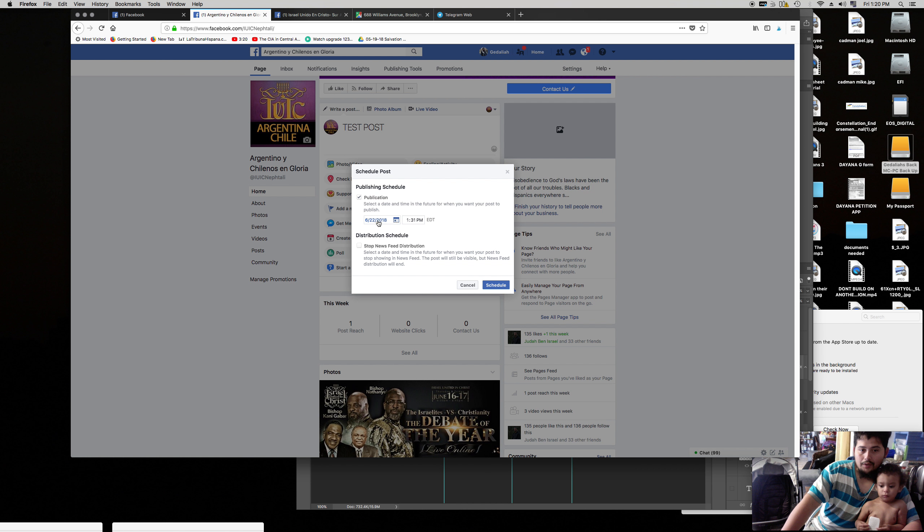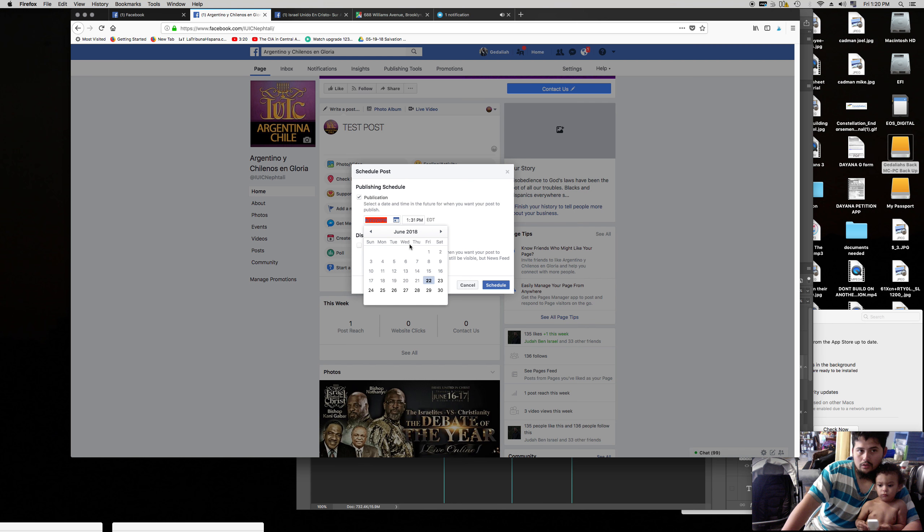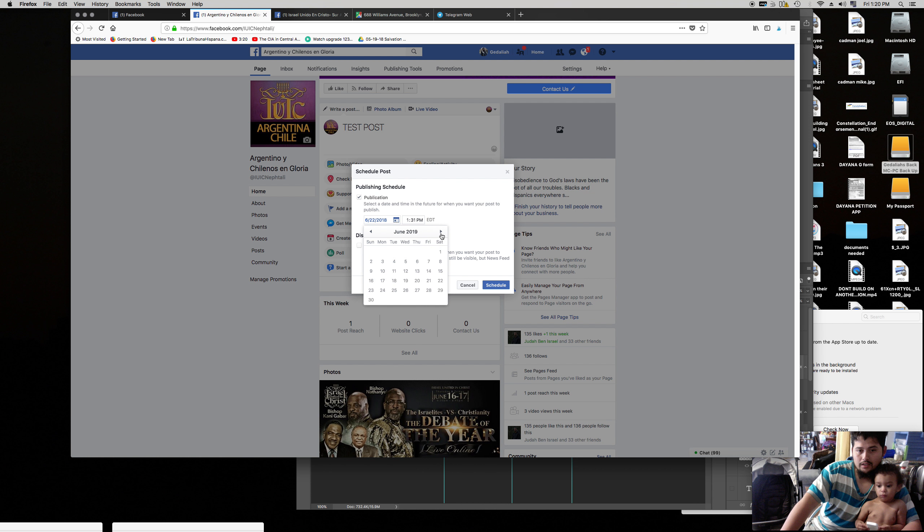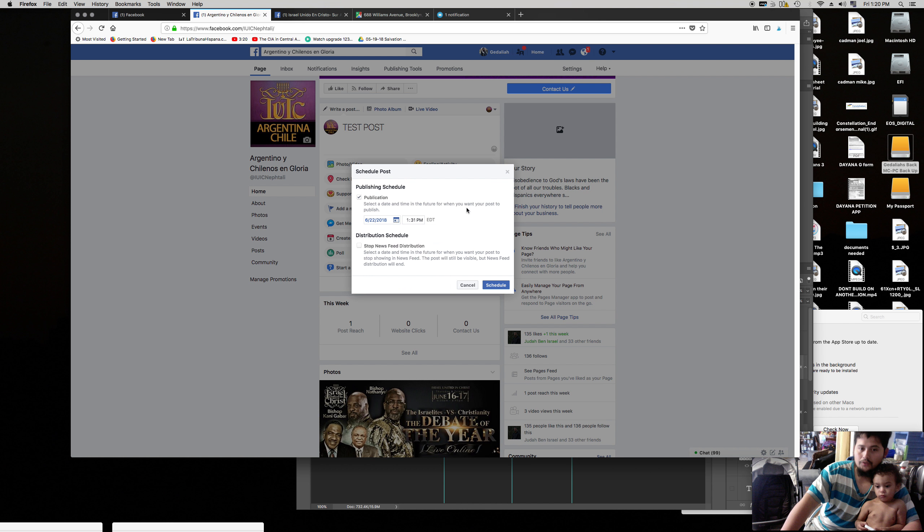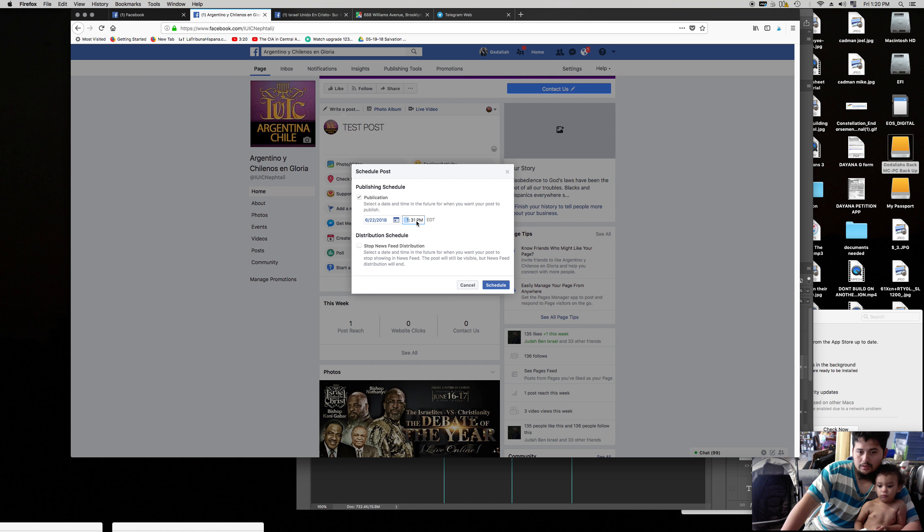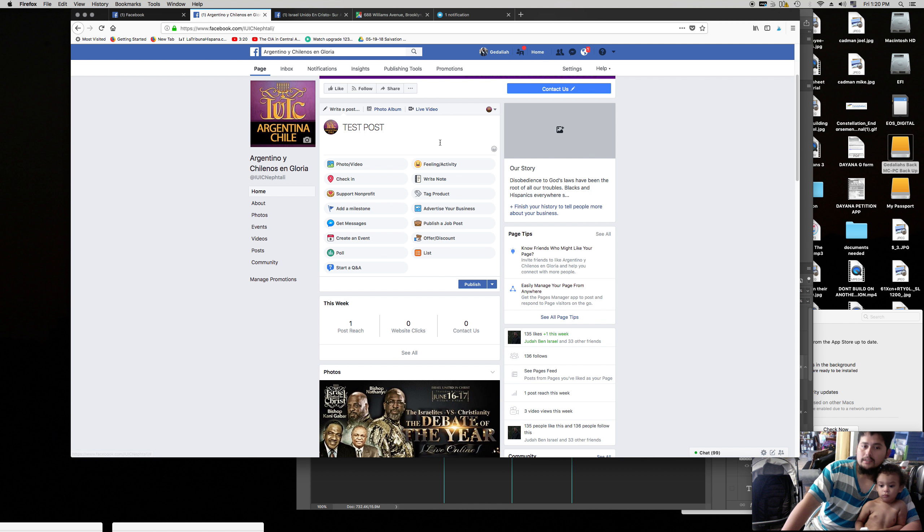Now here you can choose from the calendar where you want to put it. You can go ahead many years, 2019 and everything else. You put the day, you put the time, and then you hit schedule. Boom. That's it. Very simple.